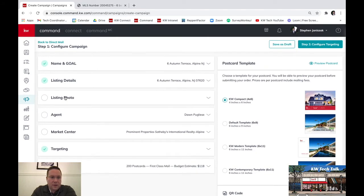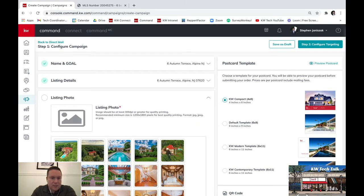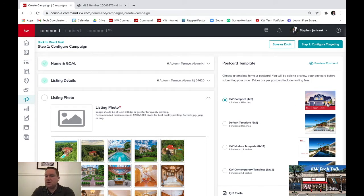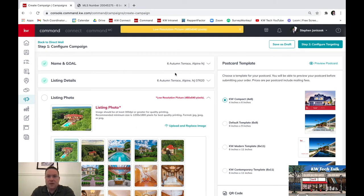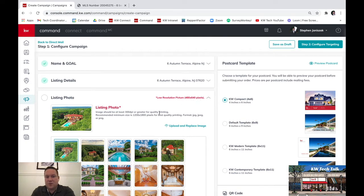Scroll back up to property listings. This part is tricky because it requires a photo that's 1,200 by 1,800 pixels or 300 dots per inch — a very high resolution photo, because it's going to show on the front of the postcard and you really want that photo to be pristine. A lot of the photos that show up in the MLS are not a high enough resolution to show up well on a postcard, so you're going to want to replace that photo.